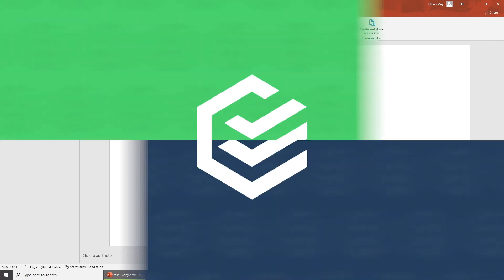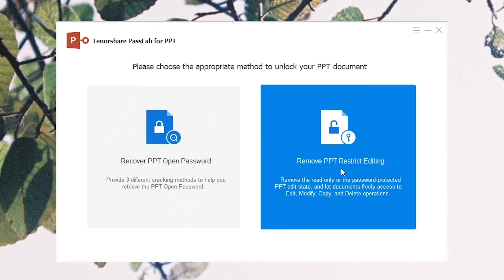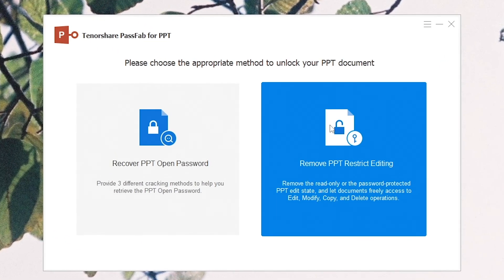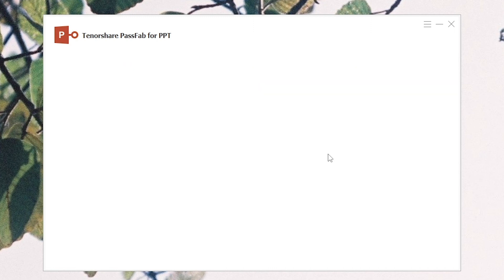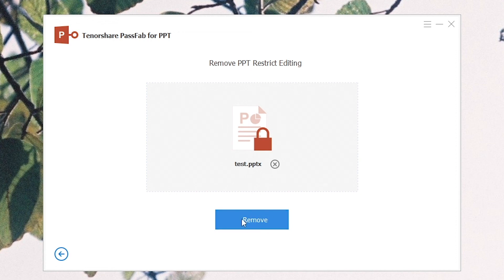Or you can remove restriction password with PassFab for PPT safely. Select Remove PPT Restrict Editing Feature. Import your presentation. Click Remove.